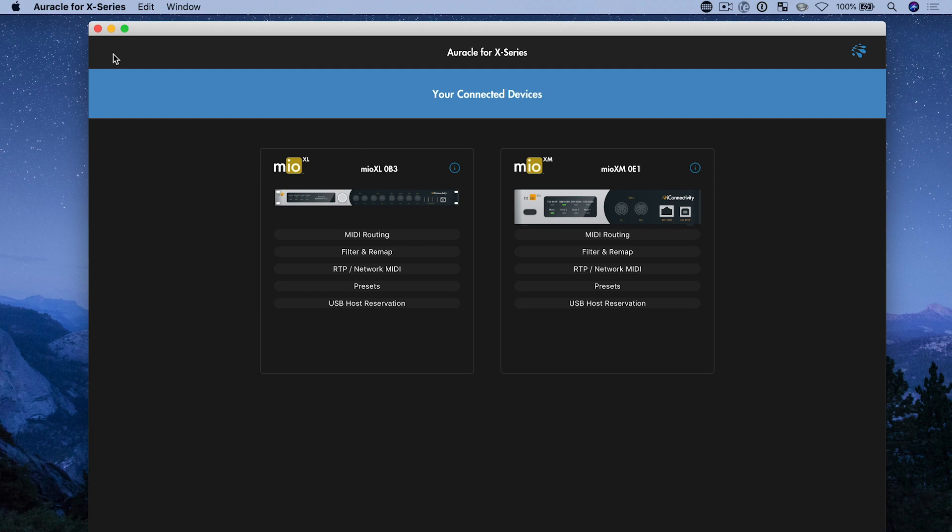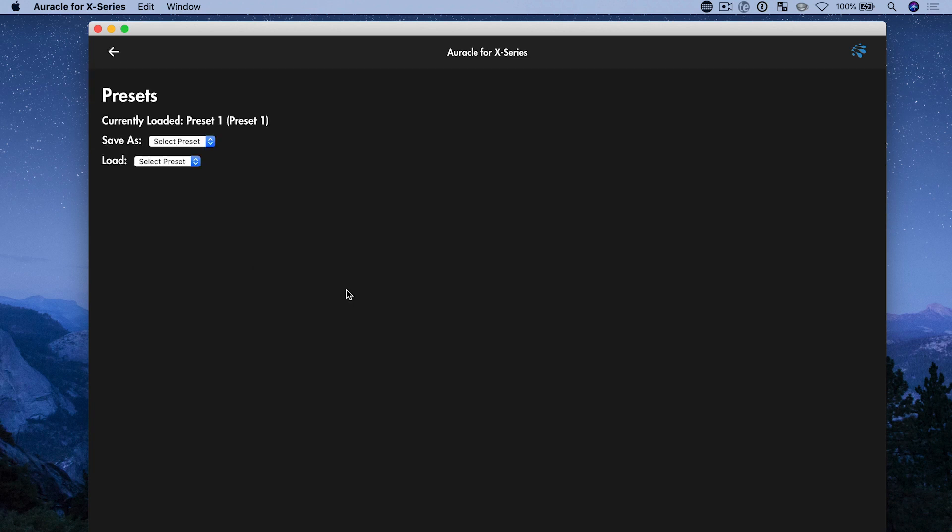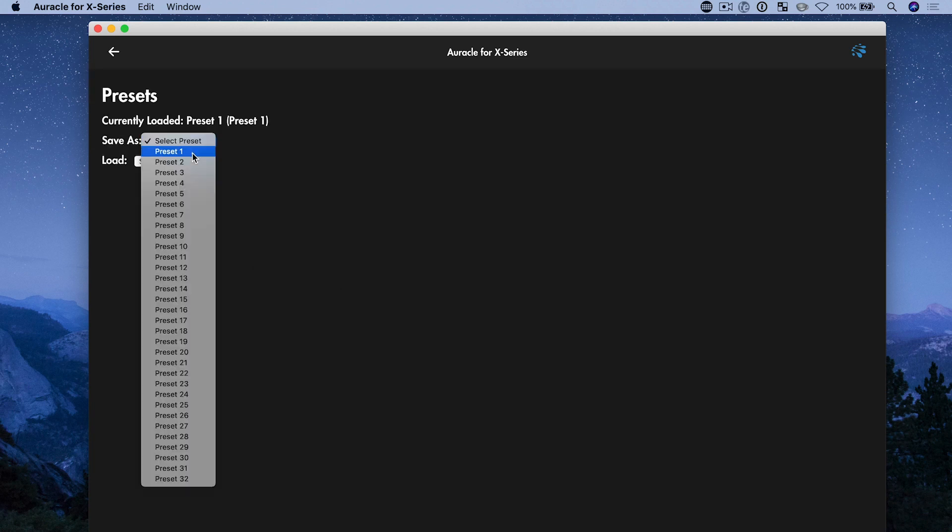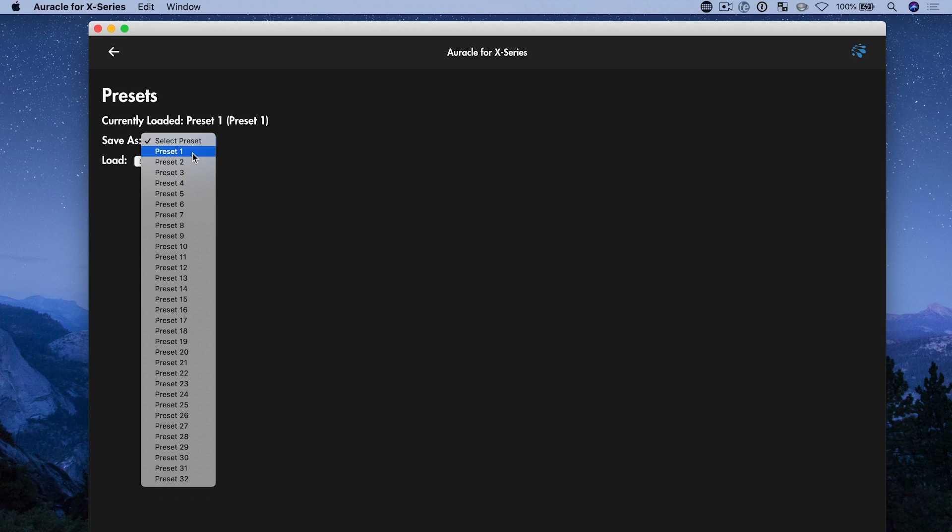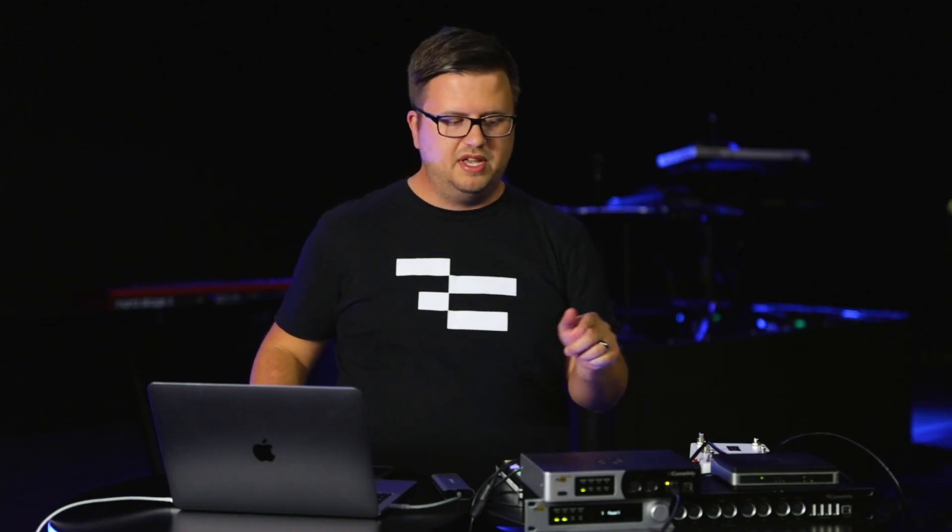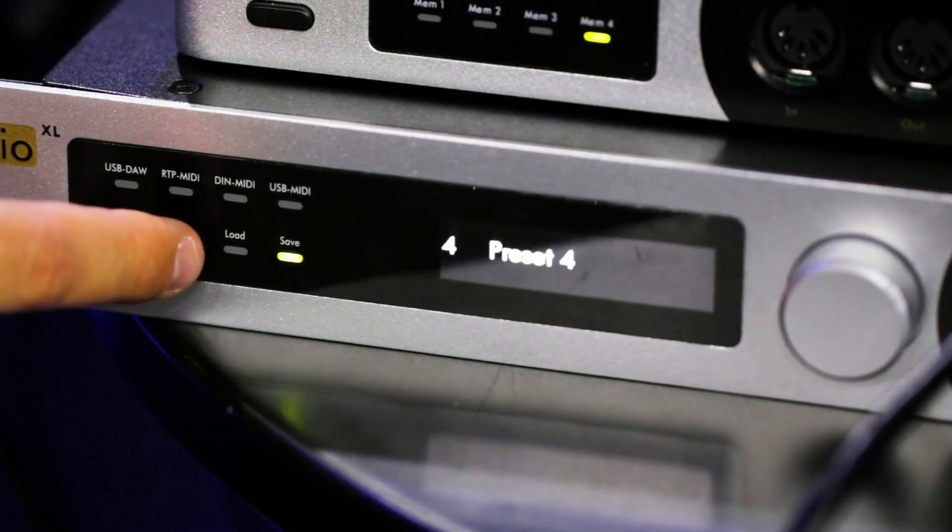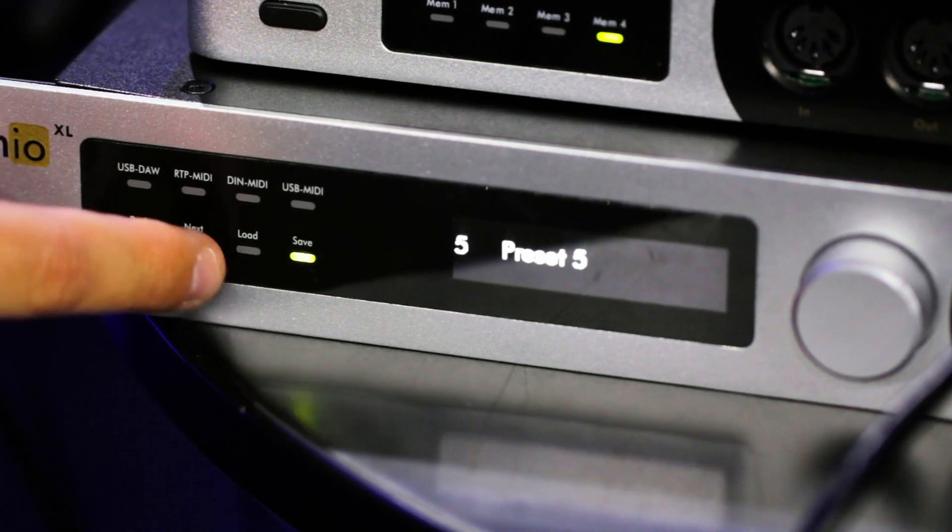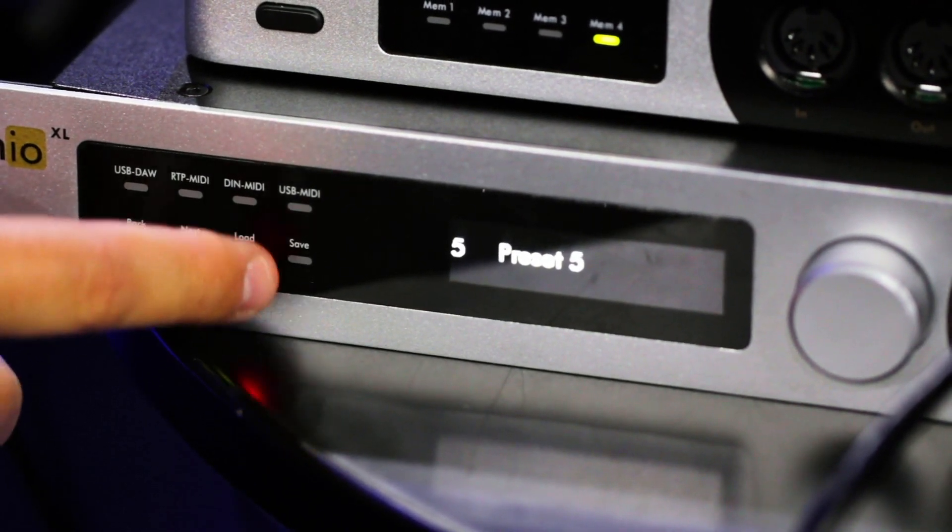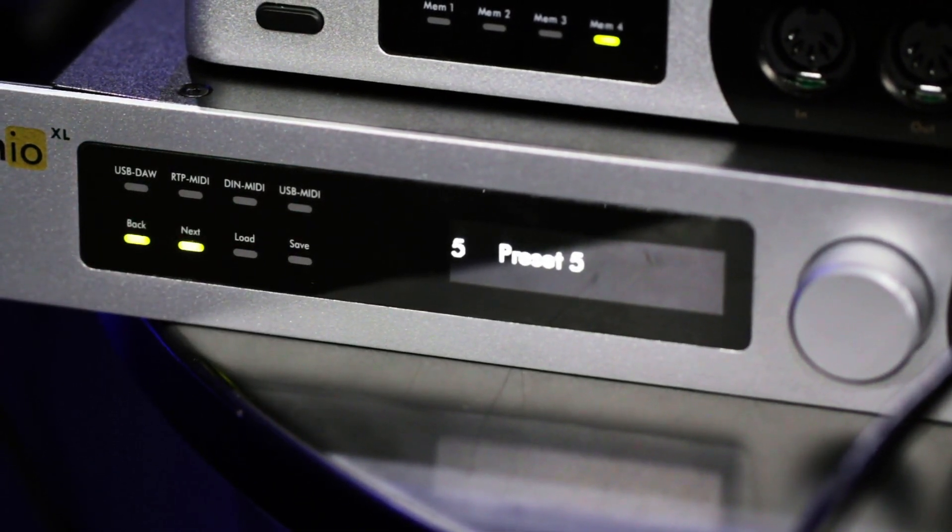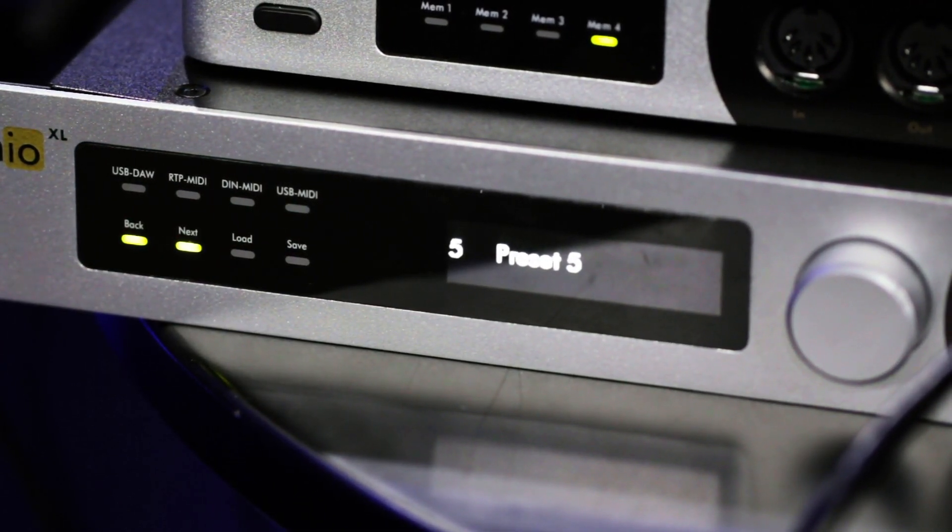Now let's look at the XL. If I go to presets here, you see you have the option to save up to 32 presets. Same exact process to save and to load presets on here. So I can easily change presets on the front panel of the XL, either using the encoder or using the back and previous buttons to jump through the presets.